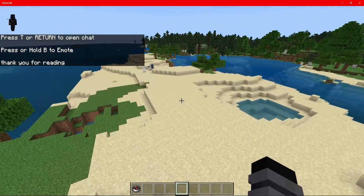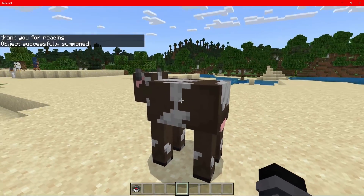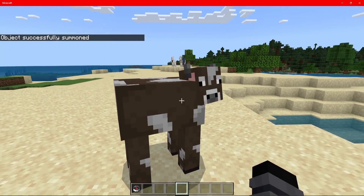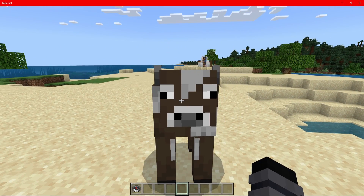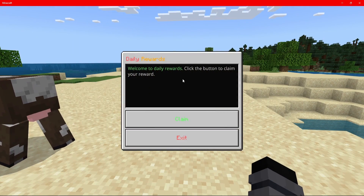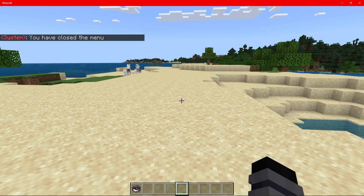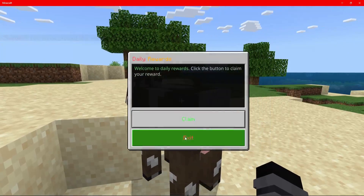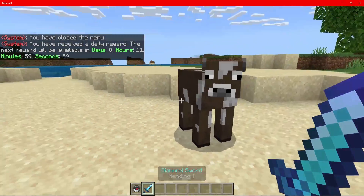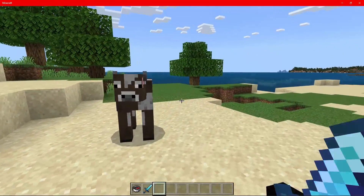Let's go ahead and get a cow — let's summon a cow. Now if we punch it, it doesn't do anything because we want to interact with it, not hit it. We are detecting for entity interact, not entity hit. So if we right-click this cow, as you guys can see it says 'Daily Rewards — Welcome to Daily Rewards. Click the button to claim your reward.' So if we right-click and click 'Claim', it will say the reward is available in zero days, 11 hours, 59 minutes, and 59 seconds.